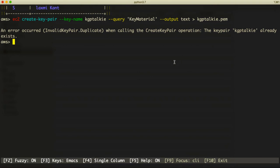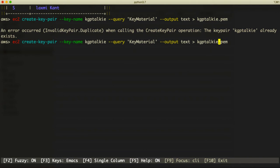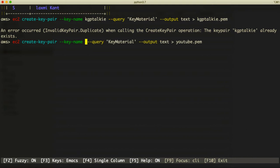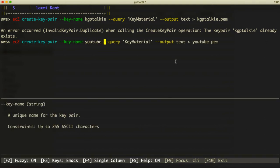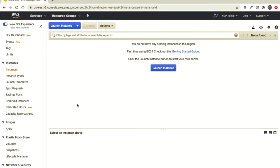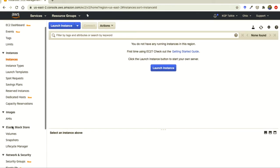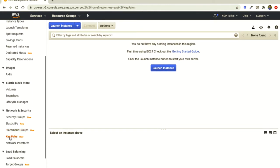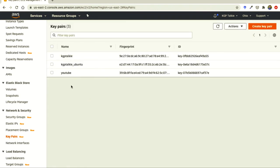It says the key pair 'kgptalki' already exists. So I'm going to rename it to 'youtube' instead, and update the key pair name accordingly. Let's run it now — it should be created. You can see in the key pairs section that the 'youtube' key has just been created.